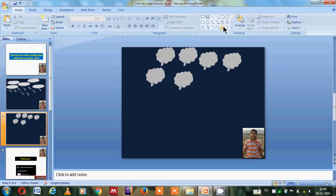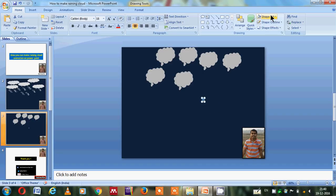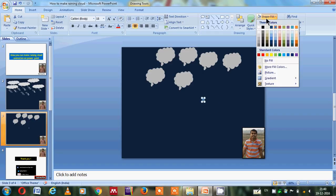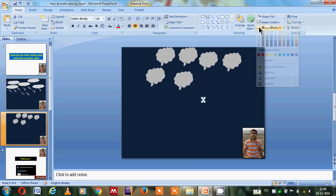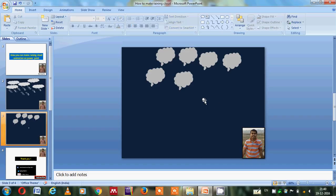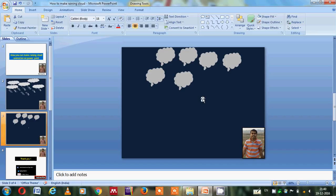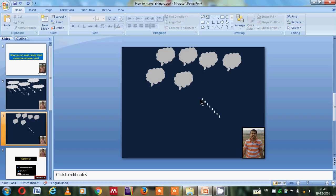The next target will be to make the drops. Here I will select the oval shape and I will reduce the size as a tiny drop of water. Again I will go to shape fill white color and I will choose no outline, so it will look like a drop of water. I will reduce the size again, very tiny.